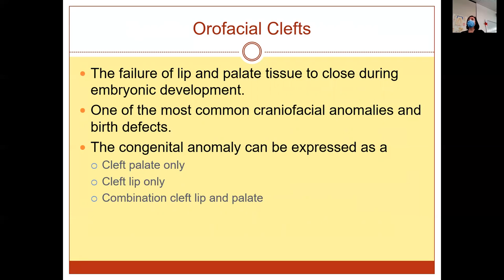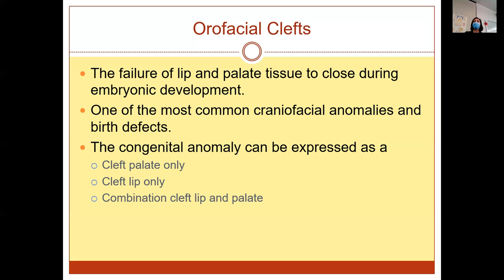The failure of the lip and palate tissue to close during embryonic development is one of the most common craniofacial abnormalities and birth defects. It can vary — you can have just a bifurcated uvula, a cleft lip on one side, or it can be unilateral or bilateral, and it can extend into the palate as well. There are many different stages. It's a congenital anomaly expressed in various ways.